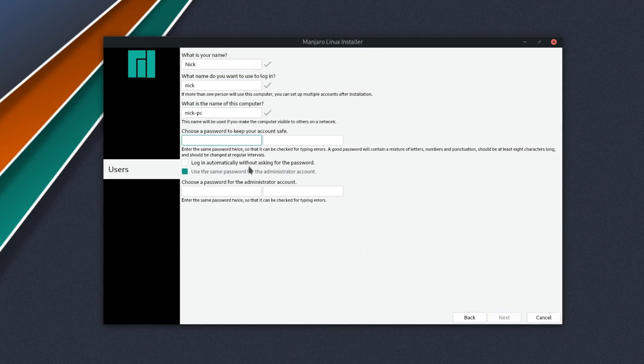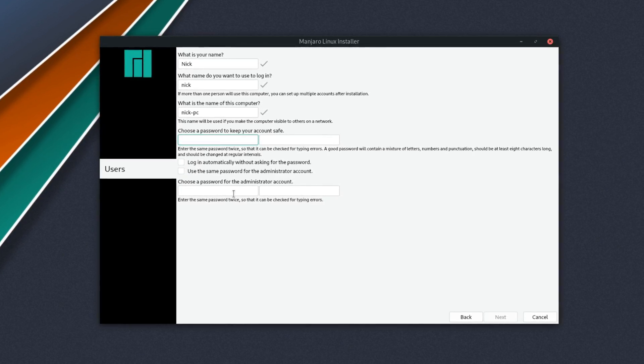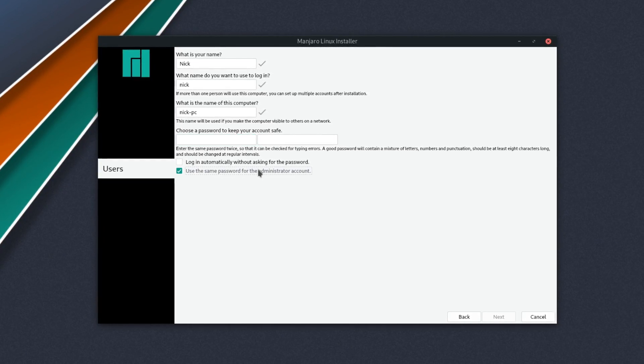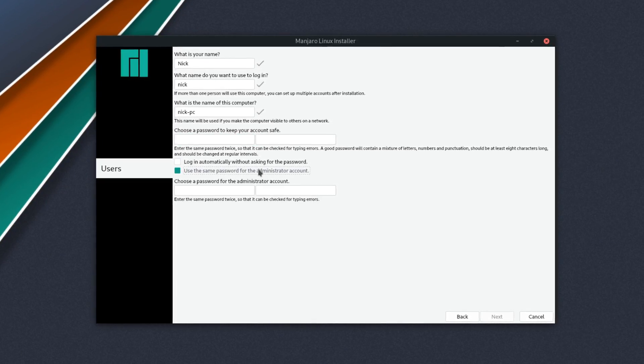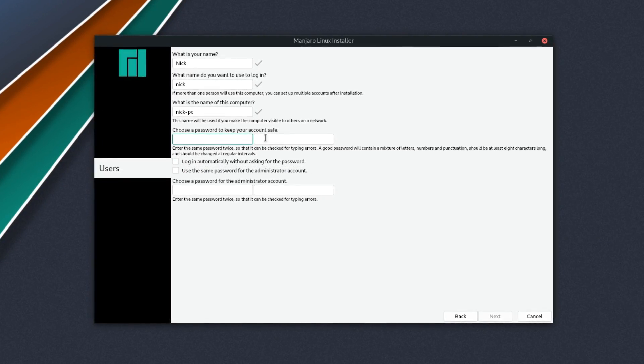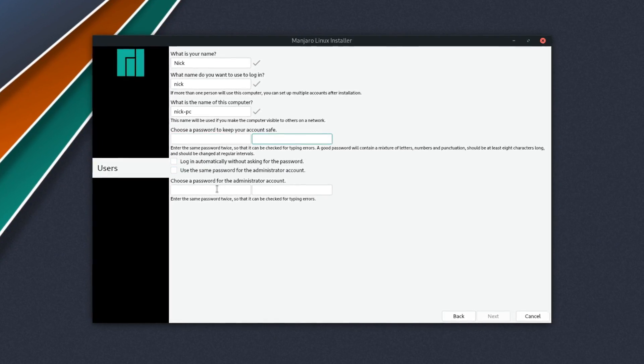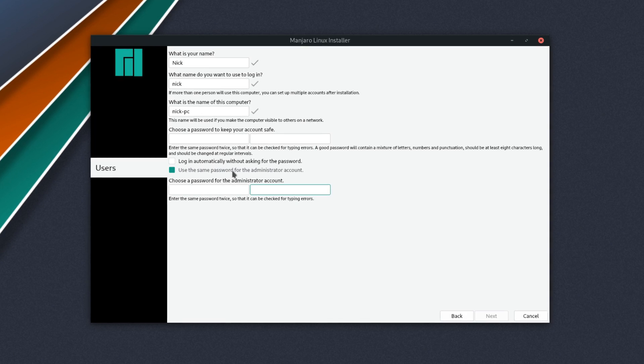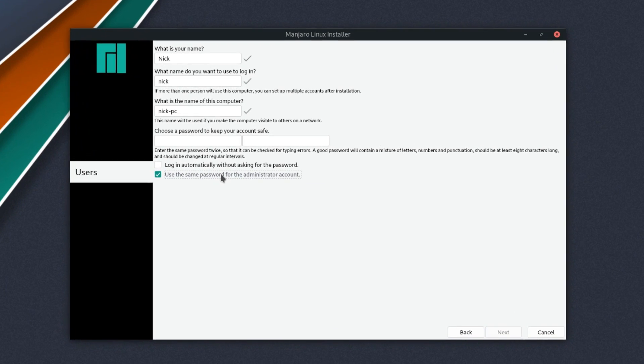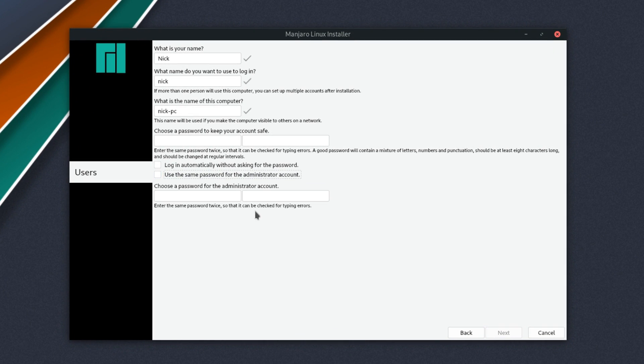Manjaro has a specificity I hadn't encountered before. It asks, at installation, for a user password, as well as a specific root password. You can make them both the same, but by default, it will ask for two different ones. Apart from that, the installer was familiar and worked great.